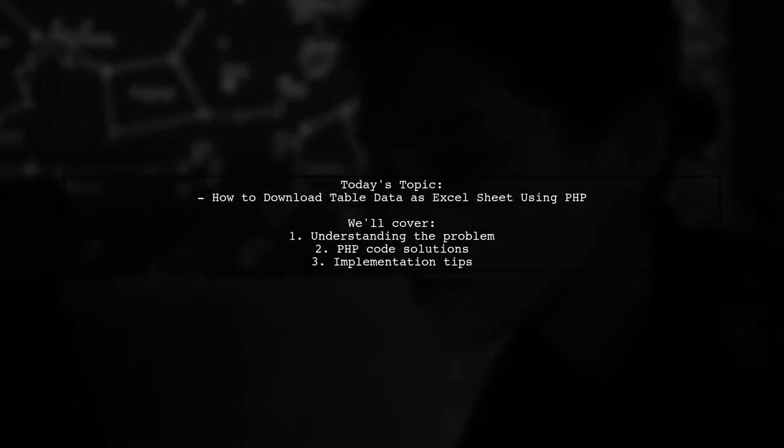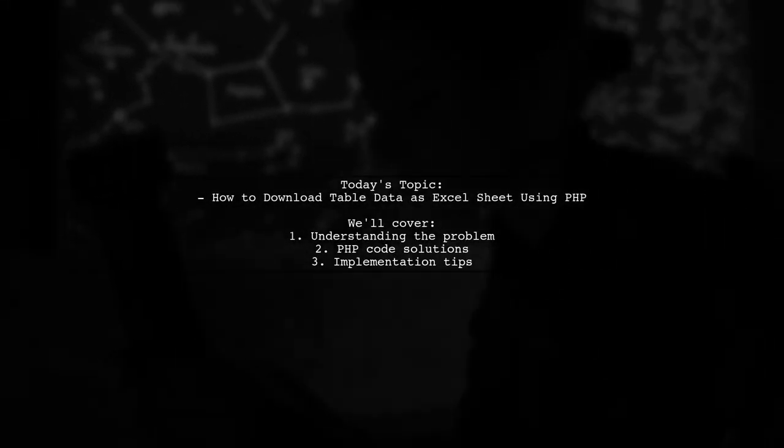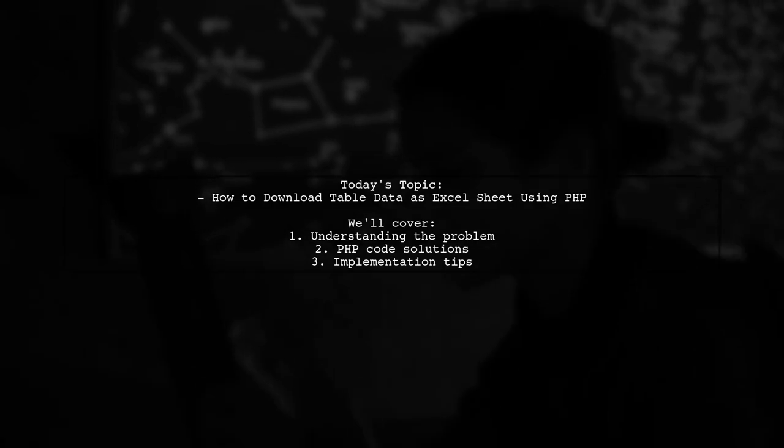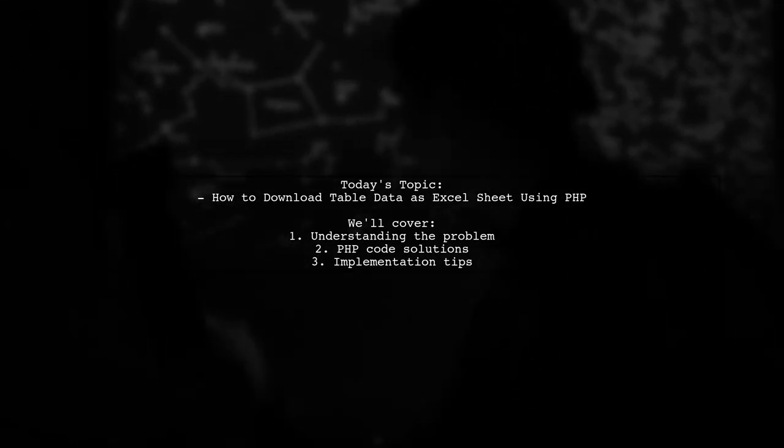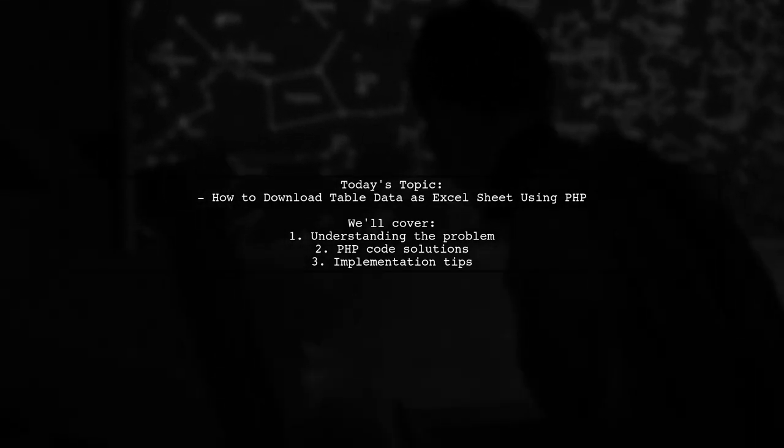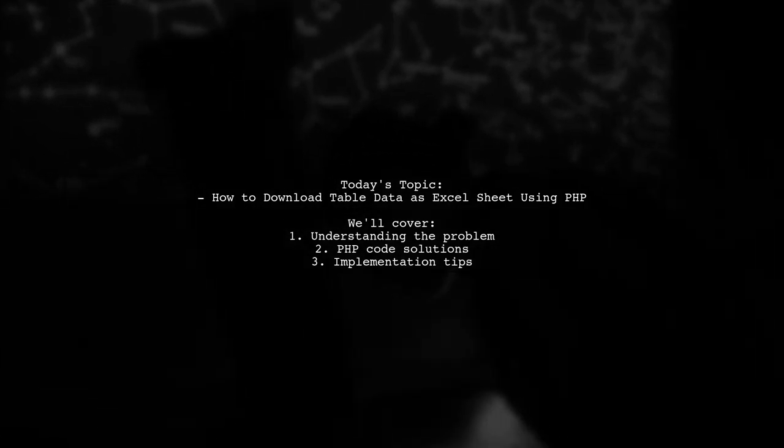Welcome to our tech tutorial. Today, we're tackling a question that many developers encounter: How to download table data as an Excel sheet using PHP.